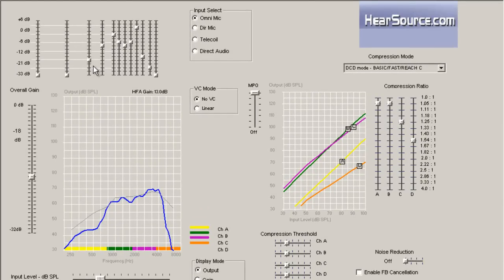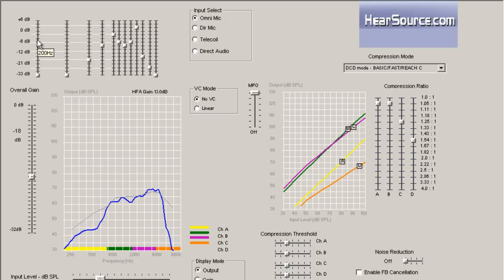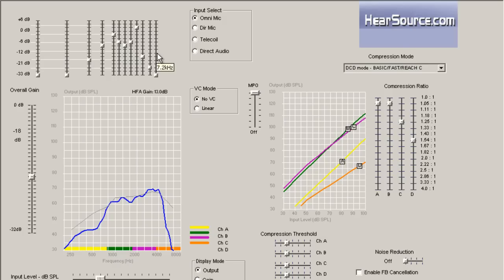Now if I take my mouse and put it over one of these 12 band sliders here, it will flash up the frequency that we're manipulating. So this is 200 Hz, 500 Hz, 1000, and then if we go all the way to the right, your highest frequency is 7.2 kHz.